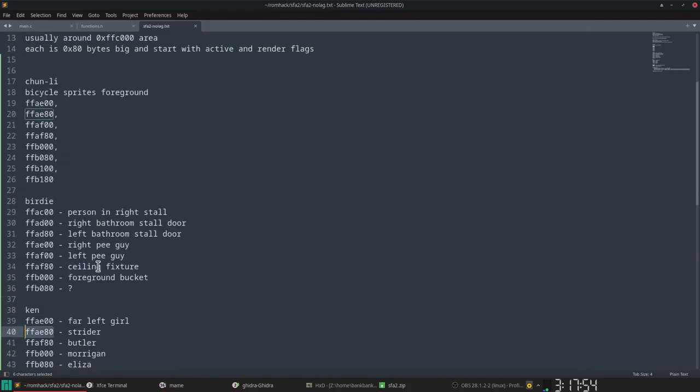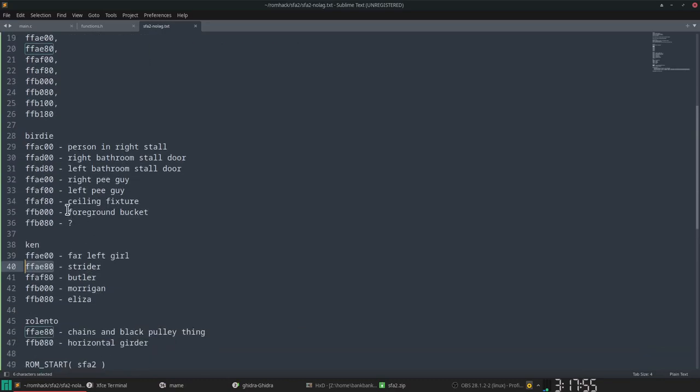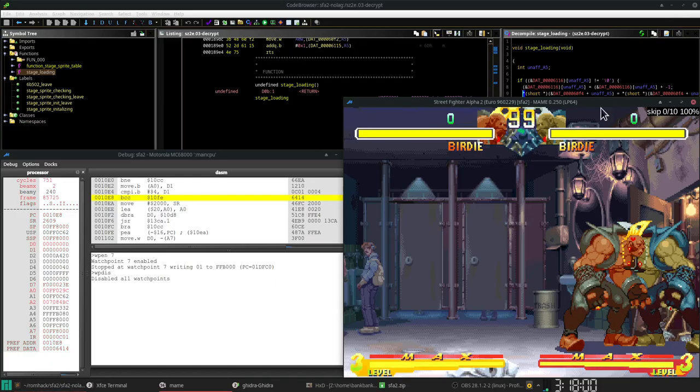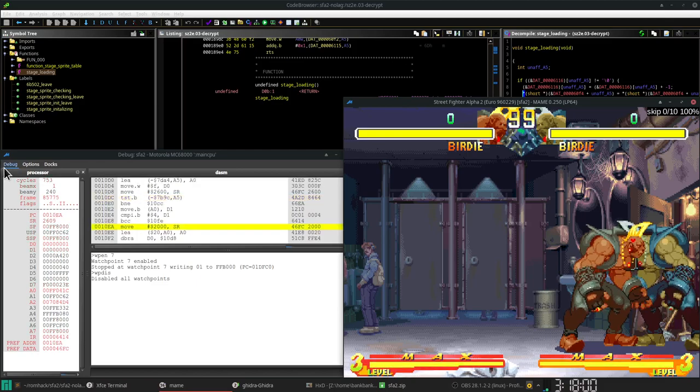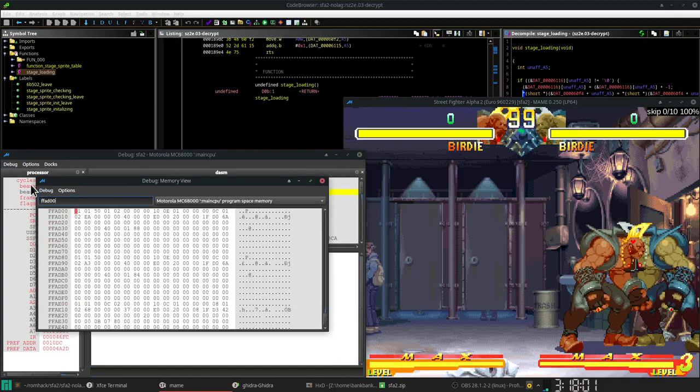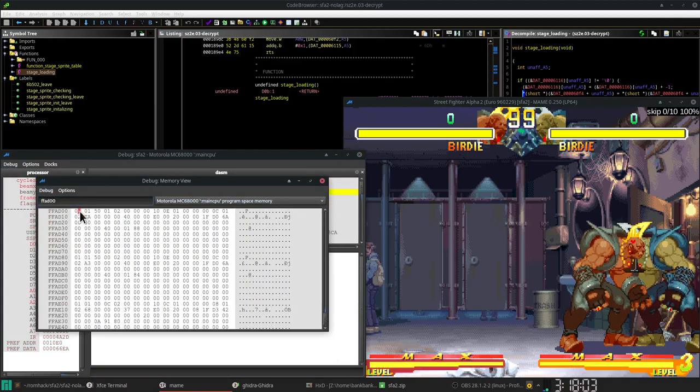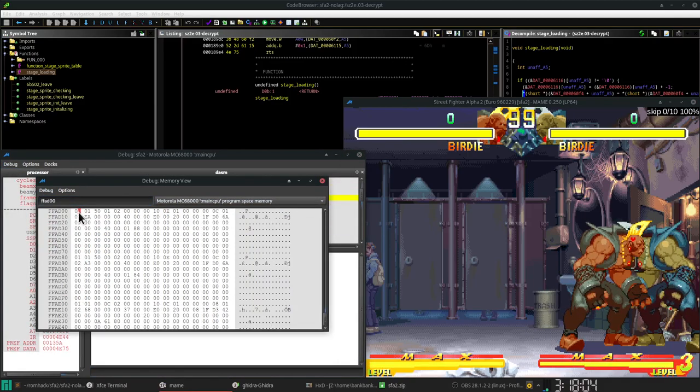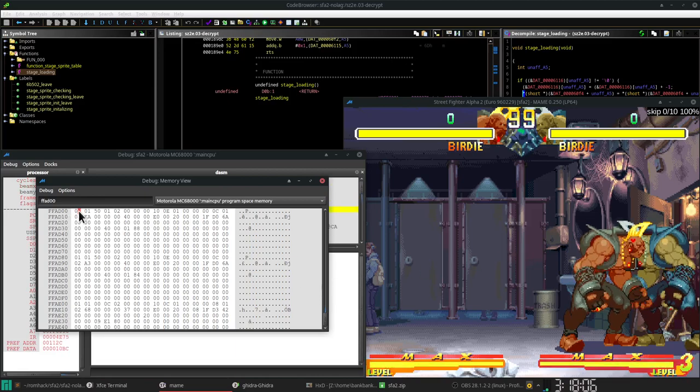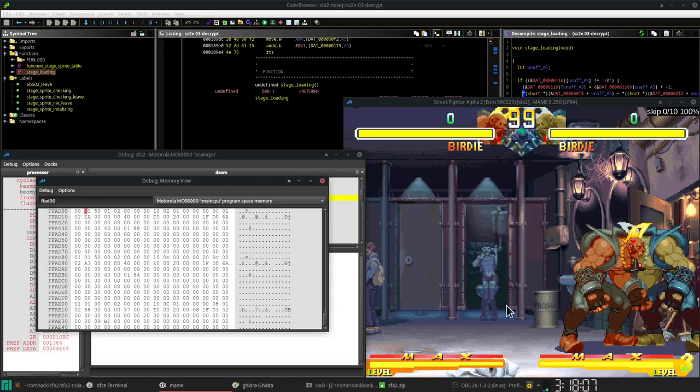So let's see, Birdie's stage. I got all these notes. So the right bathroom stall door, for example, there's a person in there. This 0 or 1 turns the spray on or off. If I turn it to 0, now you can see that person.